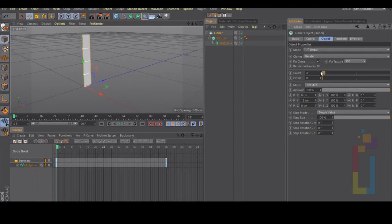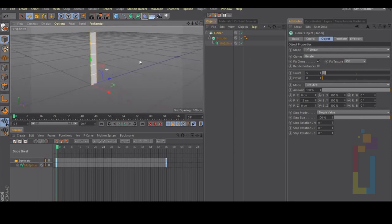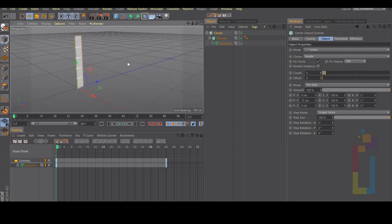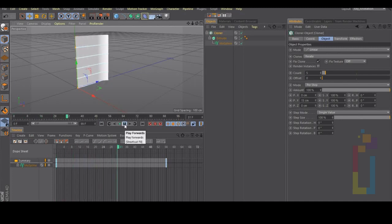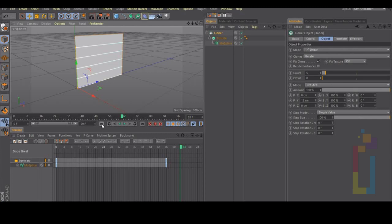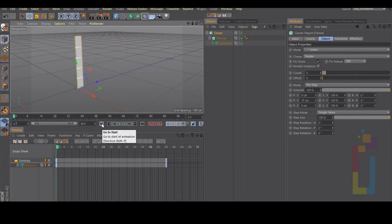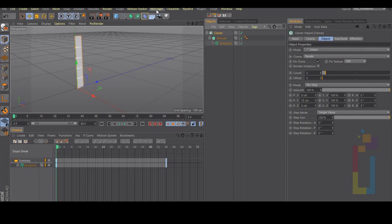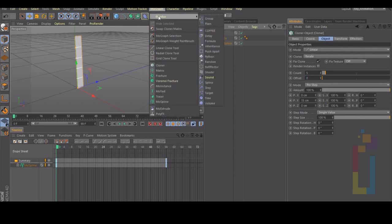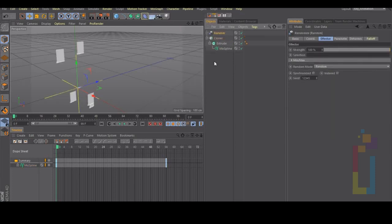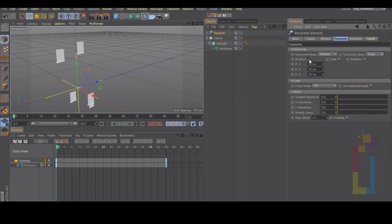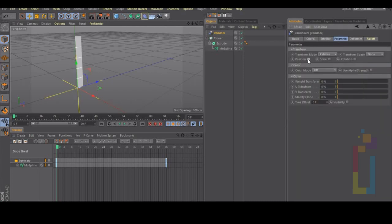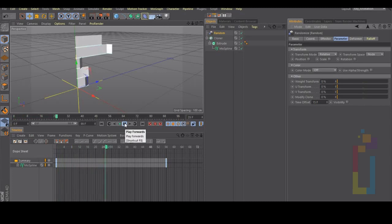Let's hit play and check what we have. We could also add a random effector, so let's select the cloner, go to mograph effector random. You could change the random, uncheck the position and change the time offset. You could experiment with these areas so you can see the different results.